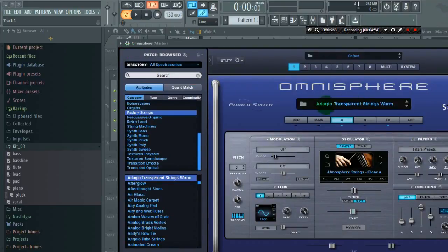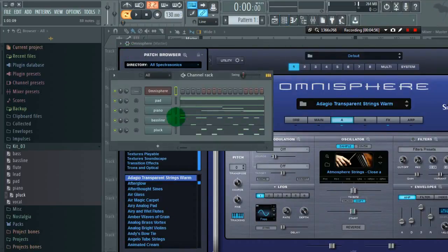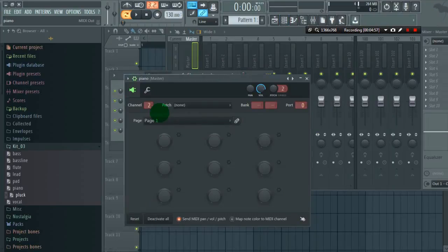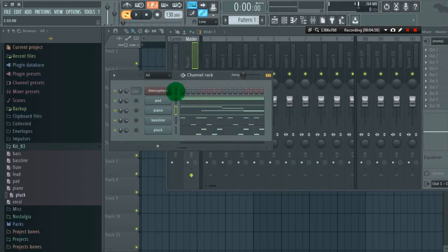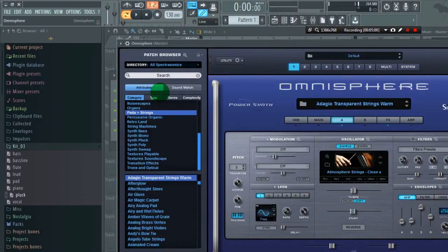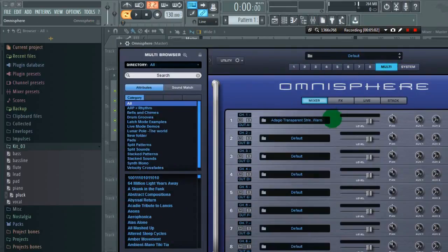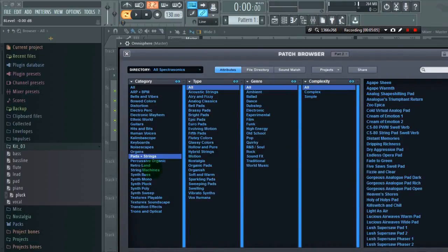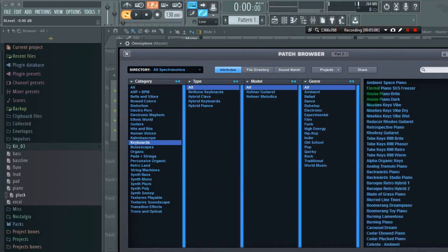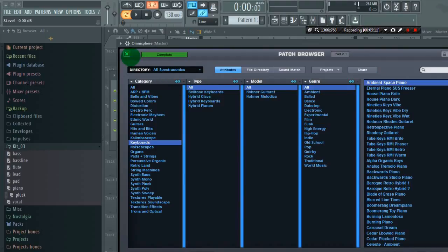So next for piano, again go to Omnisphere, in the next channel choose a piano. In keyboards, I will choose ambient space piano. Again go to multi.